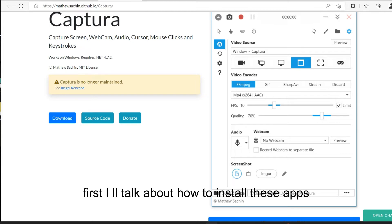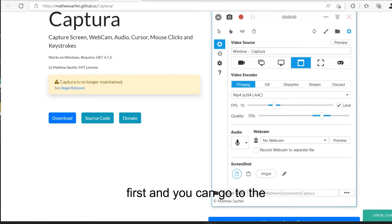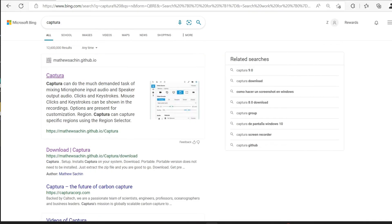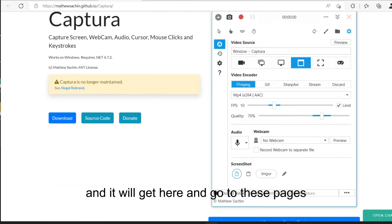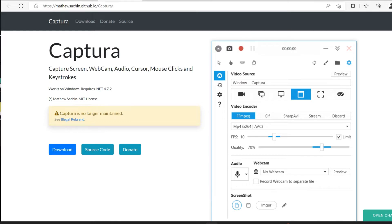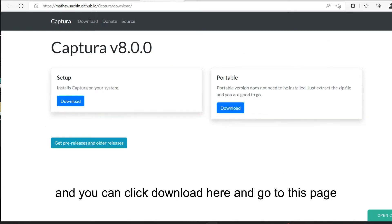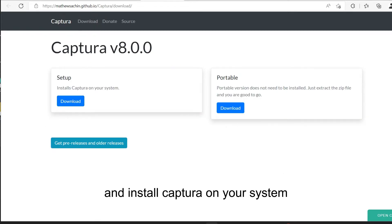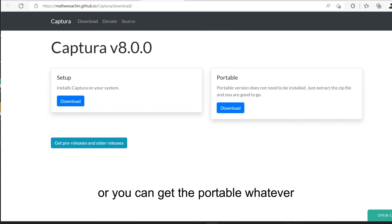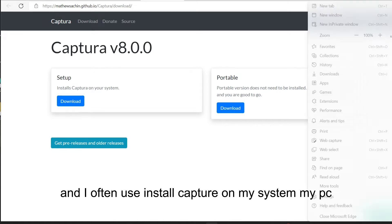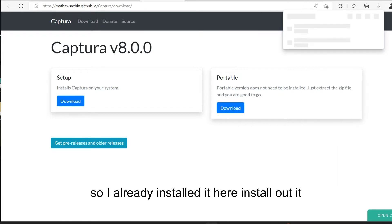First, I will talk about how to install the app. You can go to the web and search for Captura, click the first result, and you will get to the page. After that, you can click download and go to the download page, then install Captura on your system. You can also get the portable version. I often install Captura on my system, my PC. I already have it installed and downloaded.